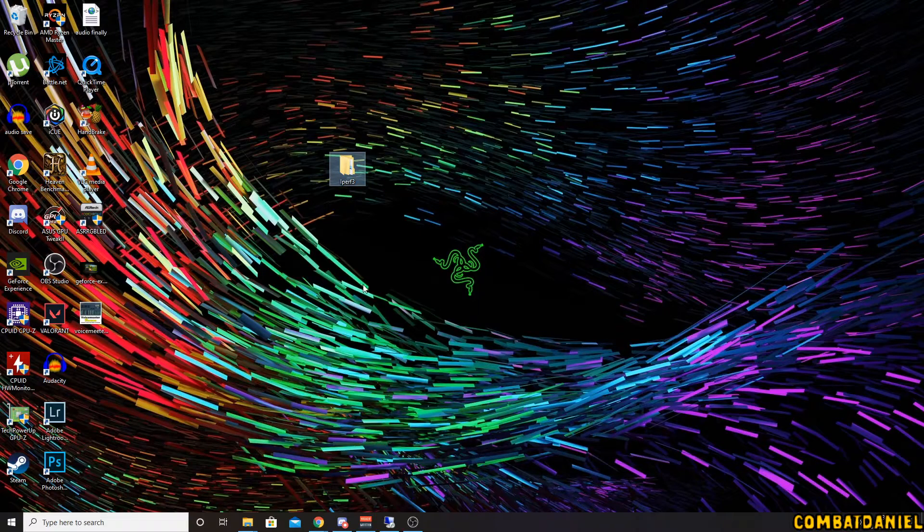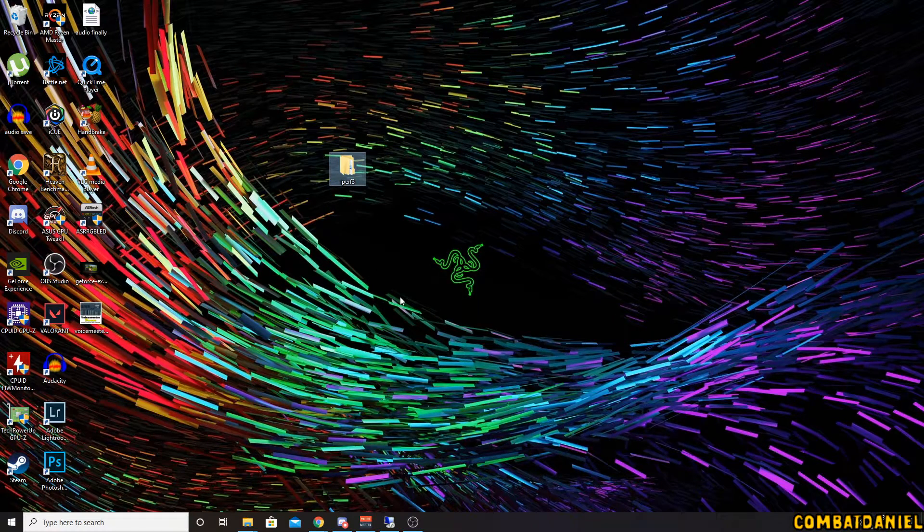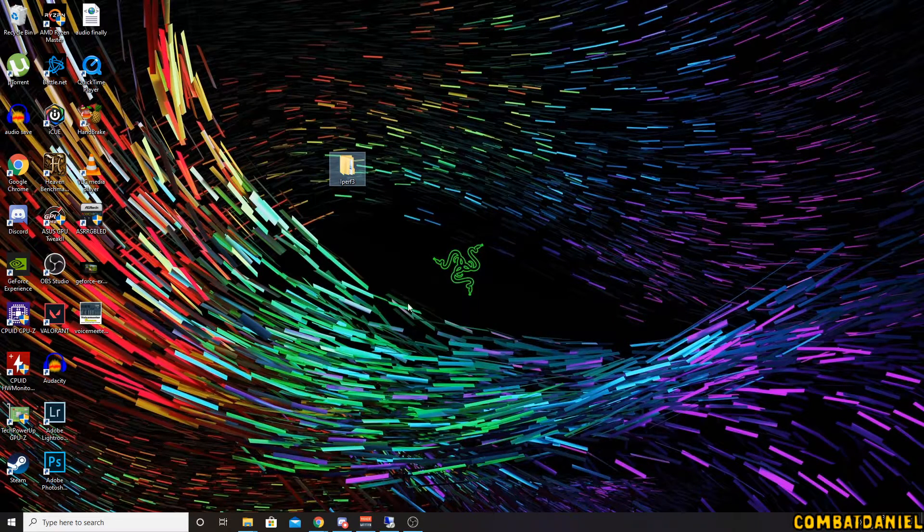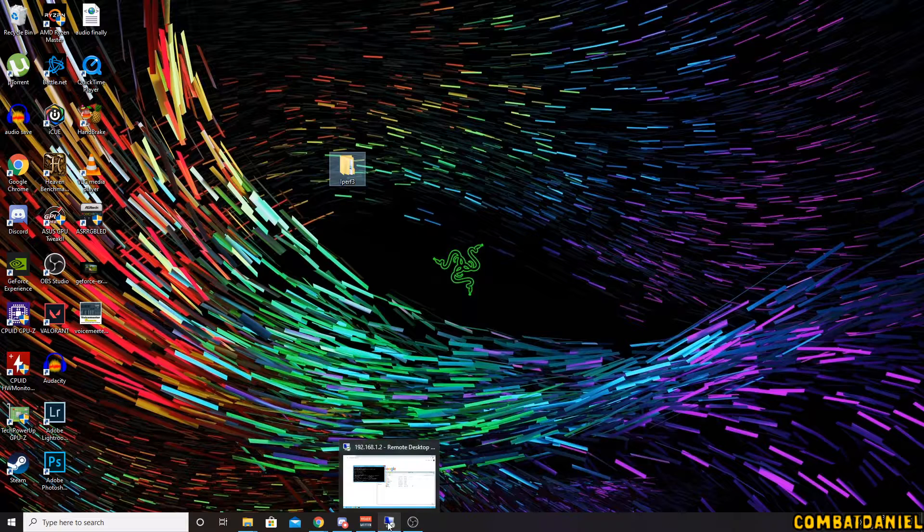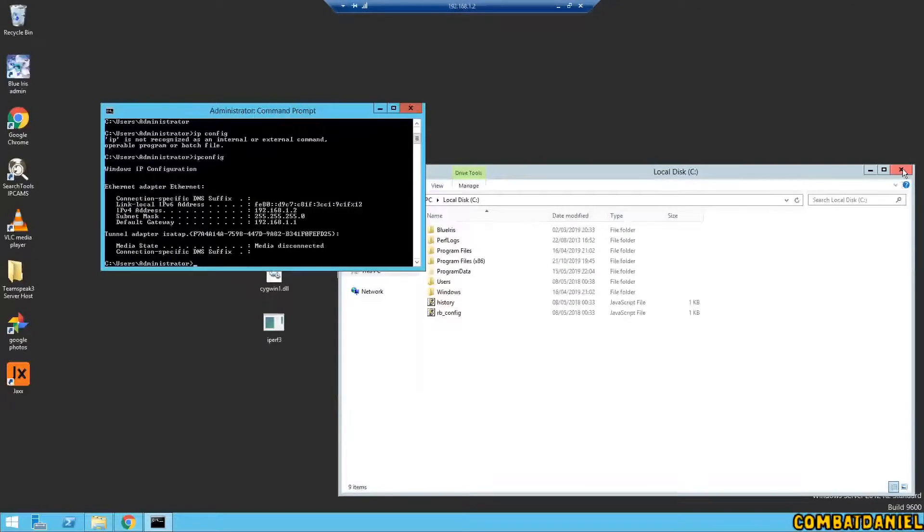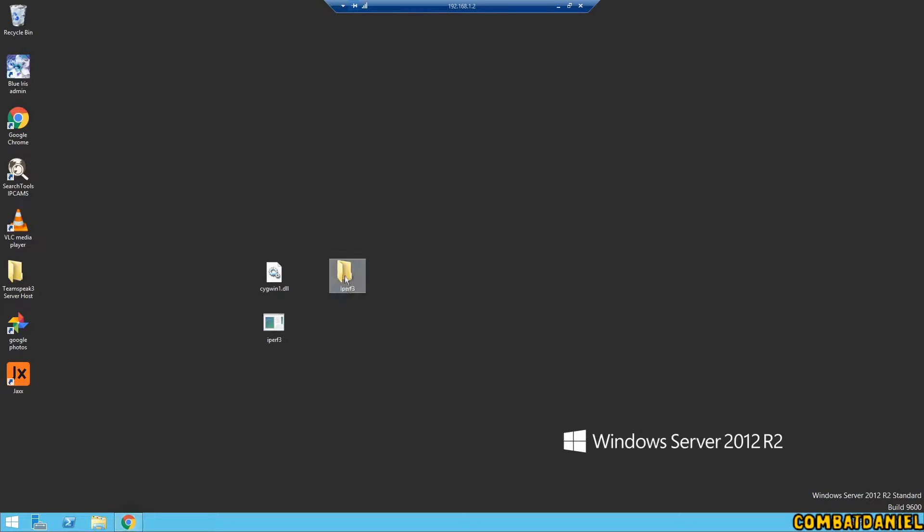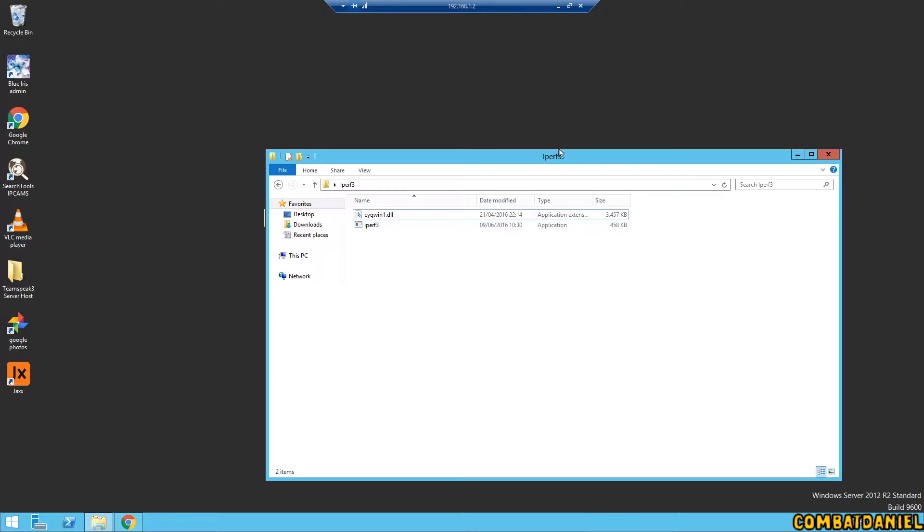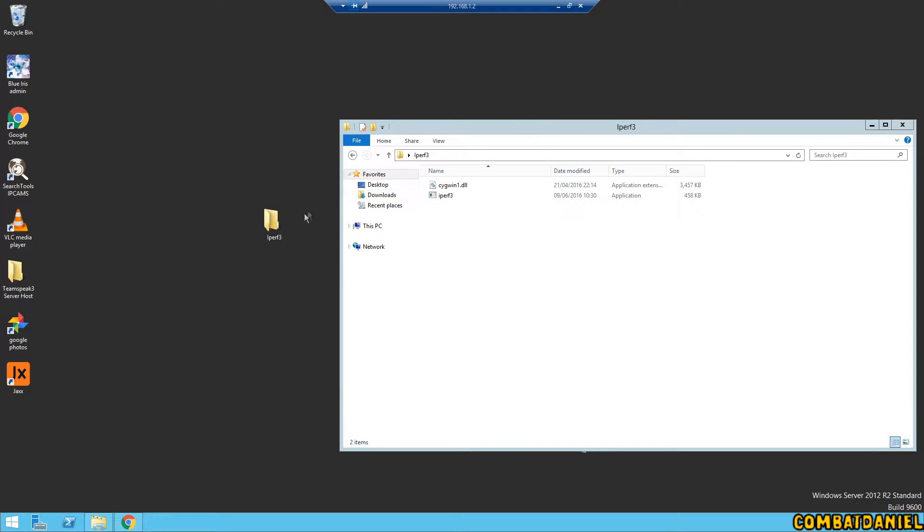So we also need a copy of this downloaded onto the server as well. So here we are on the server. I have remote logged into the server here. And let's, for example, let's just pull it in. Downloaded it on the actual server as well.